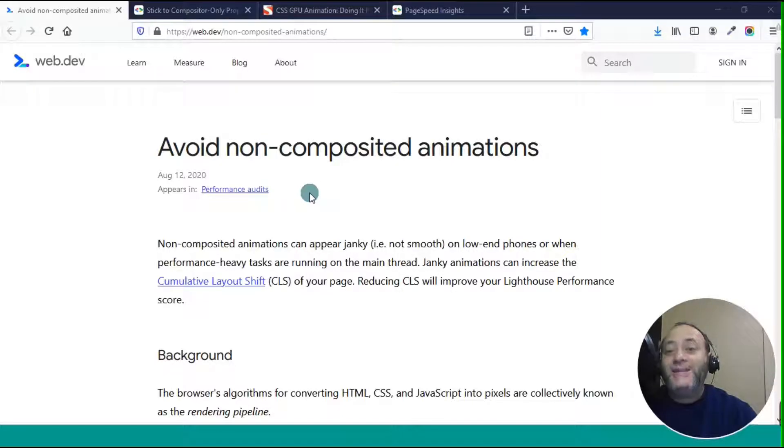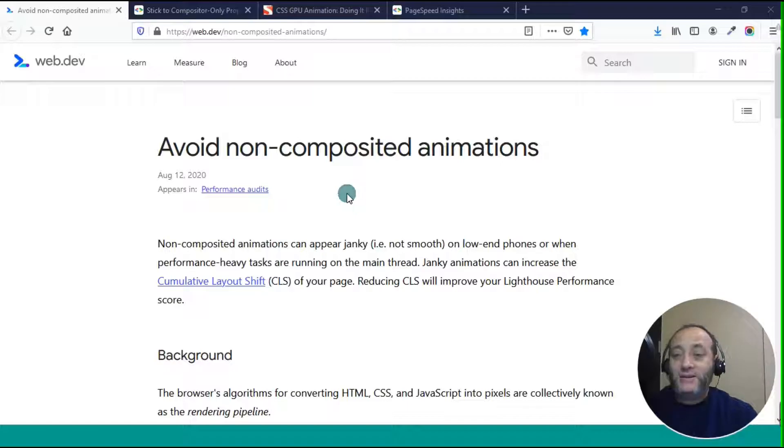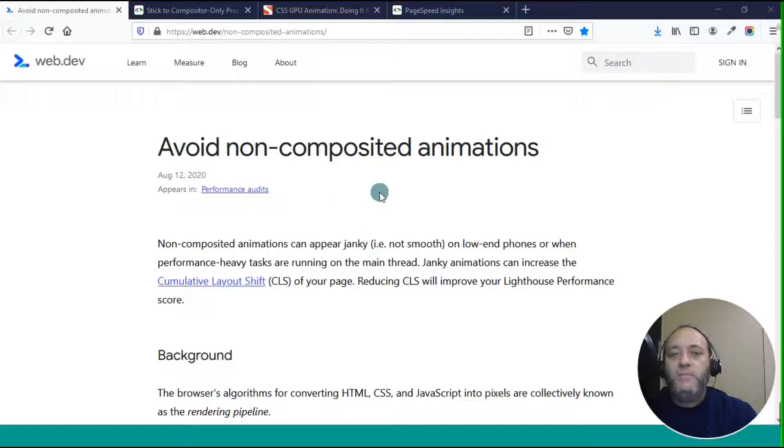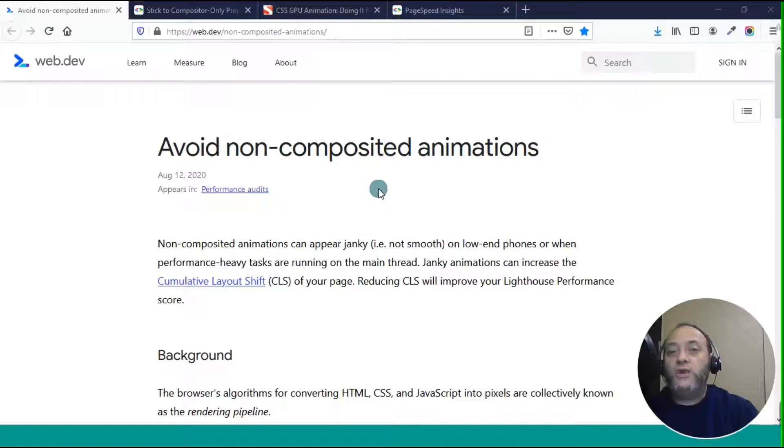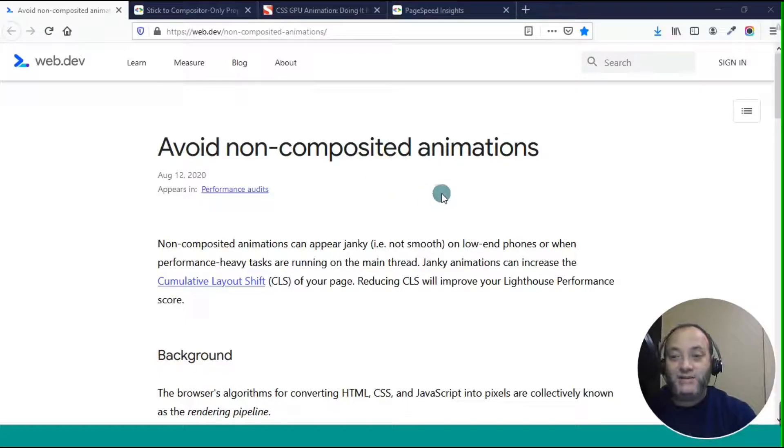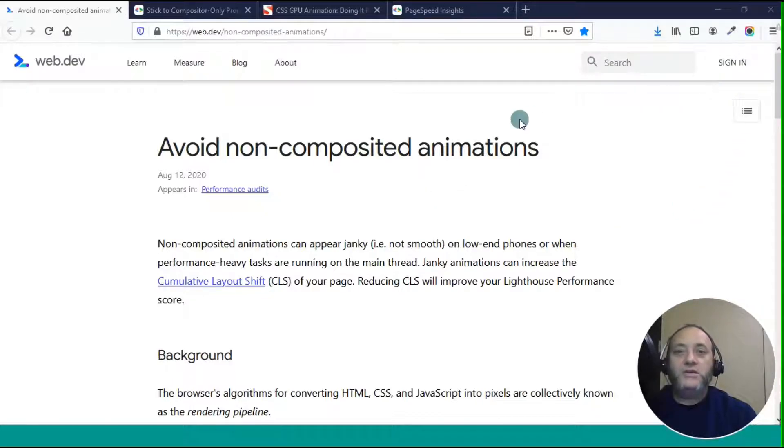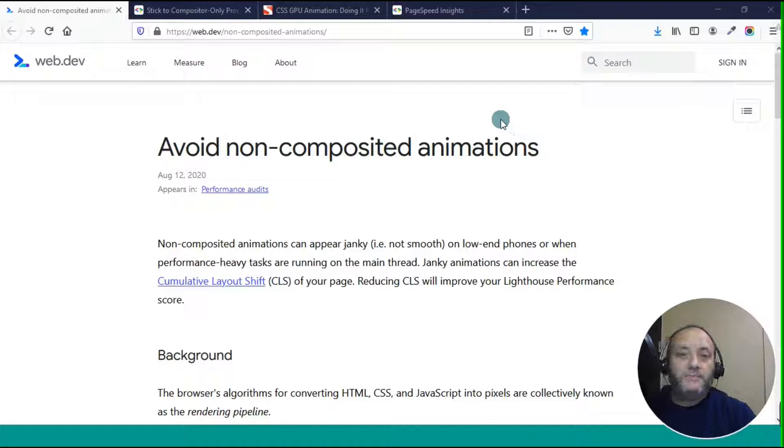Welcome back. This is John Locke, and today I want to talk about avoiding non-composited animations as a means to improving your cumulative layout shift and page speed insights. Now, you might not understand anything of what I just said, but let me back it up.